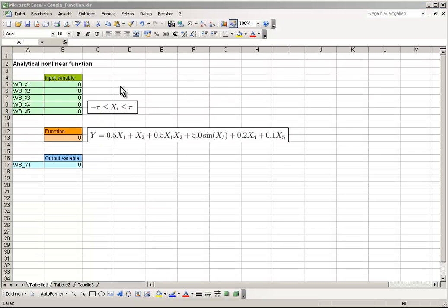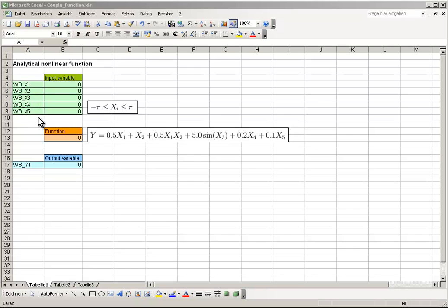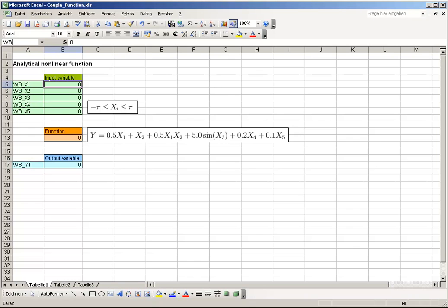Now it's necessary to define parameter names so the Workbench can work with them. The prefix WB underscore is important to make them accessible for Workbench. Name them WB underscore X1 to WB underscore X5 by highlighting a cell and typing the name at the Names field.